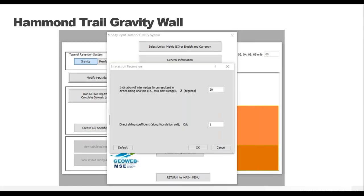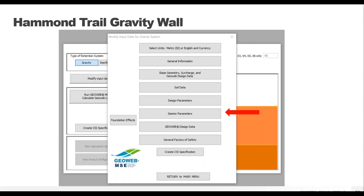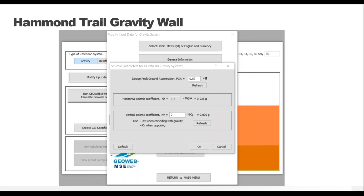The design parameters tab is up next — a pretty simple screen where you likely won't change the default value. The seismic parameters tab is only applicable if earthquakes are a concern. Our case study takes place in Southern California so the peak ground acceleration is quite high. Depending on local regulations, you may also have a vertical seismic coefficient that must be addressed, which is a function of the horizontal coefficient and needs to take gravity into account. Reference the seismic charts for your area.